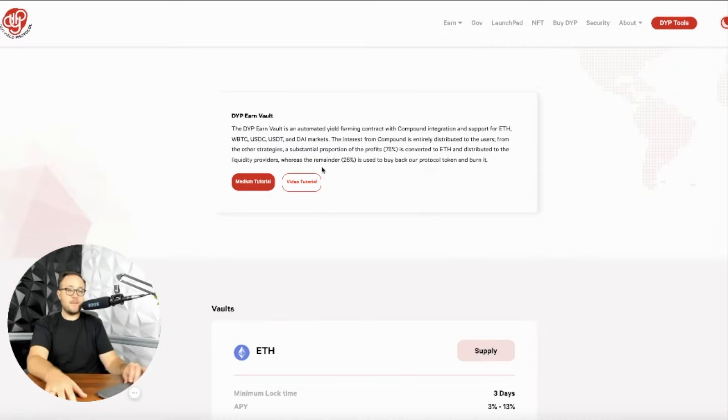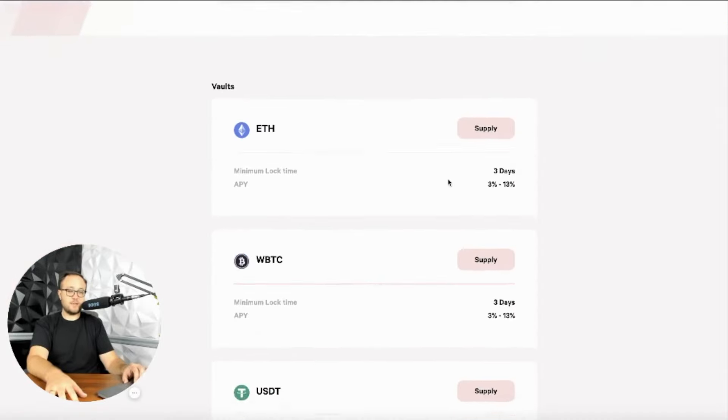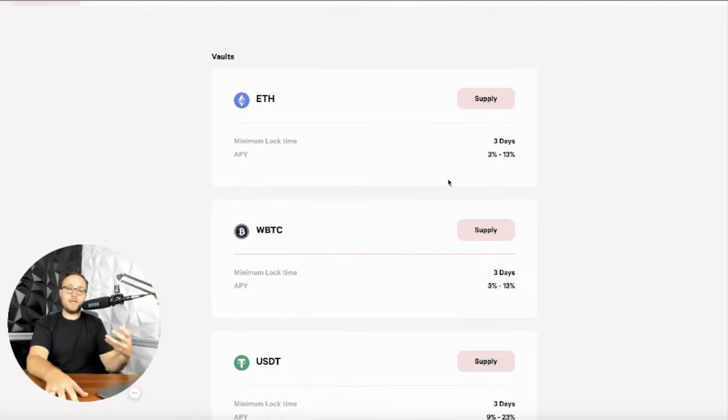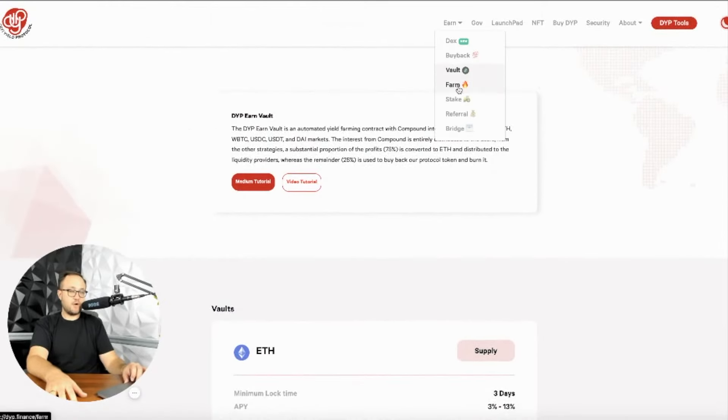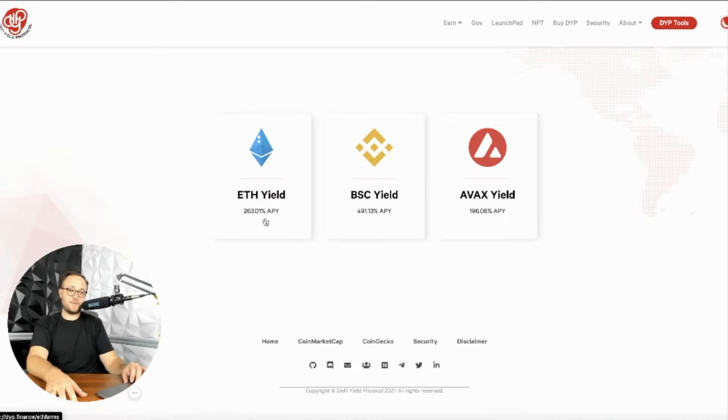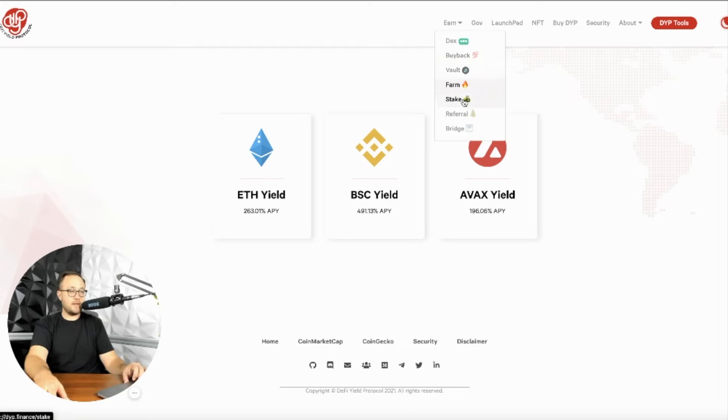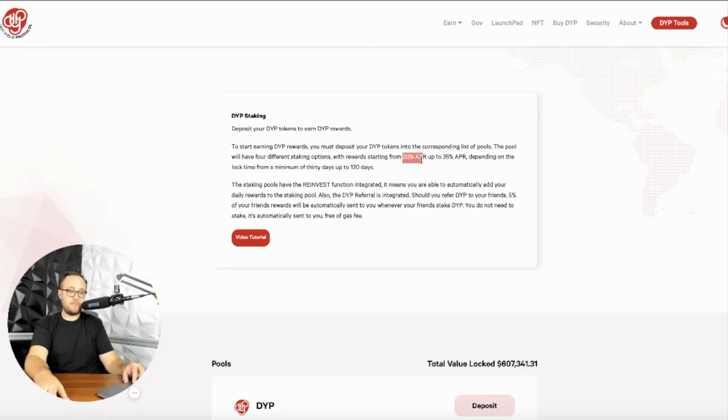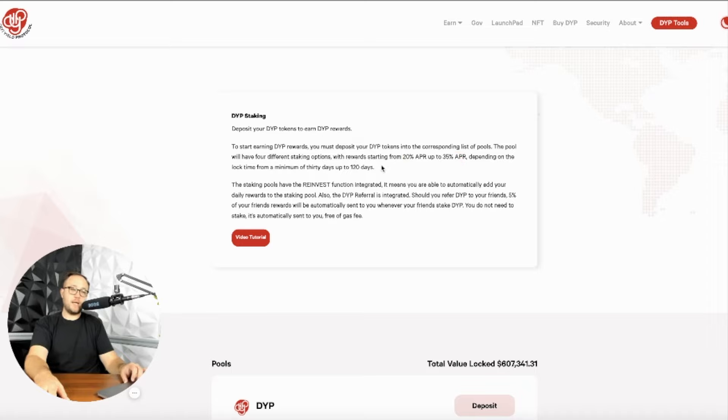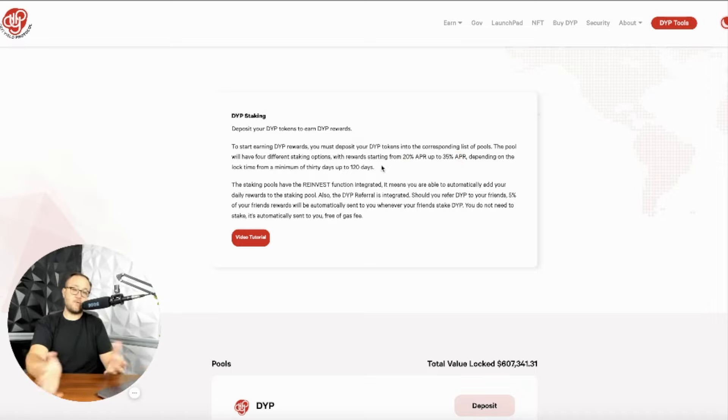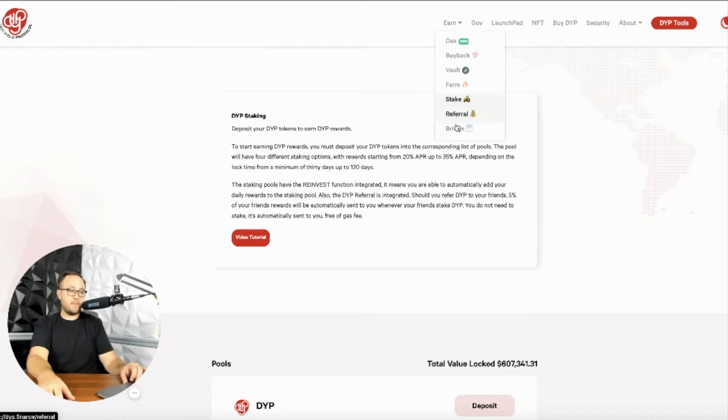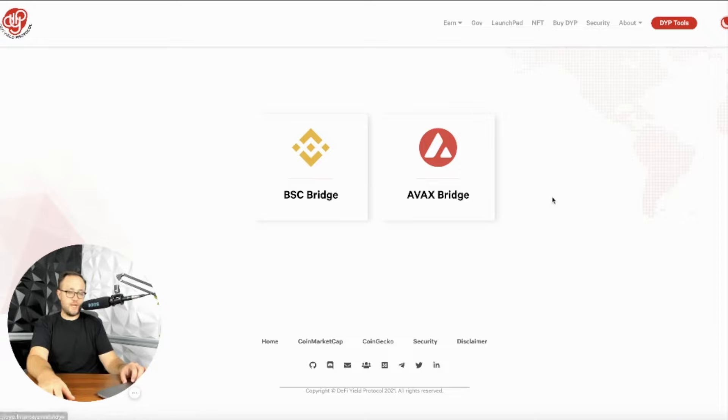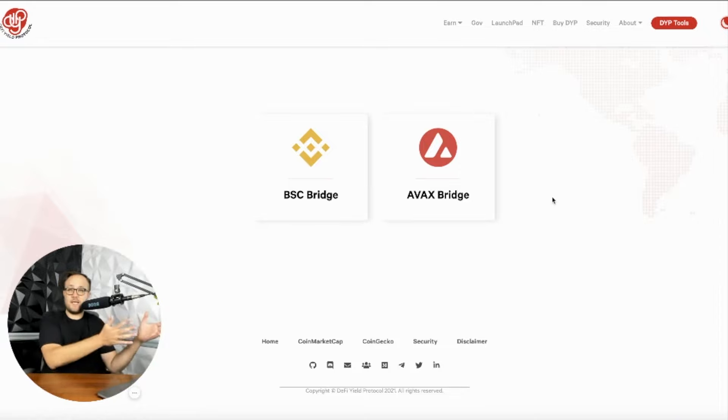The vault is where you're going to be able to actually lock it up and earn some rewards for locking it up. In the vault, you can farm, and this is where you get your crazy gains off BSC, 491%. Ethereum, you have 263%. And AVAX, you have 196%. And then of course you have your staking where you're able to stake for 20% APR through 35%, depending on the lock time. And this has a lot to do with the DeFi space in general. Longer you lock up, the more incentivized you are.